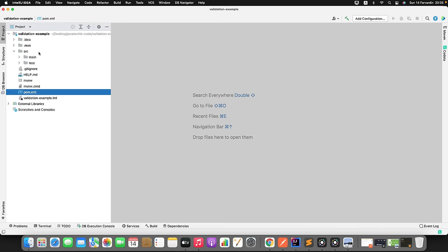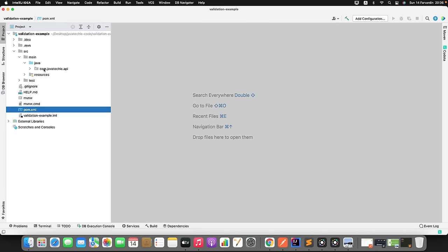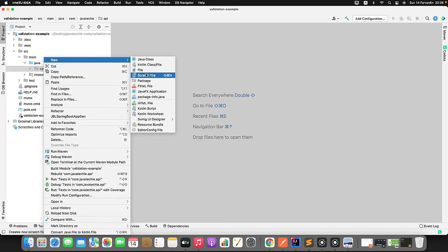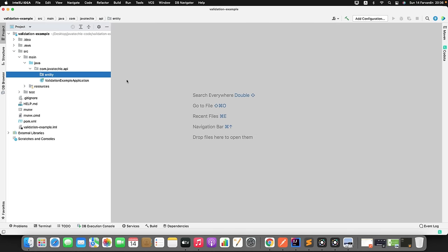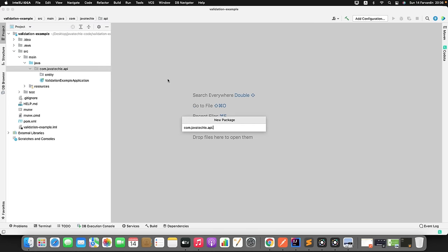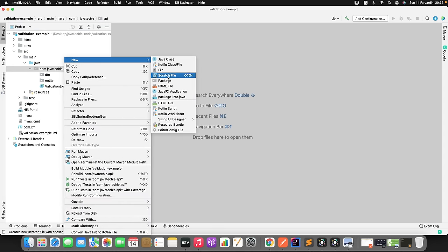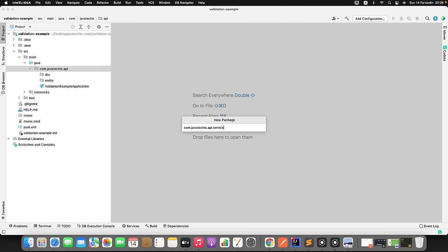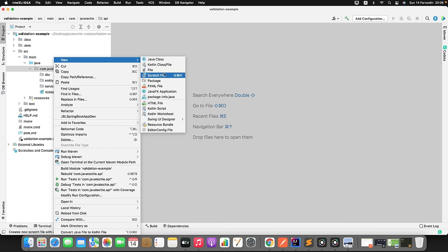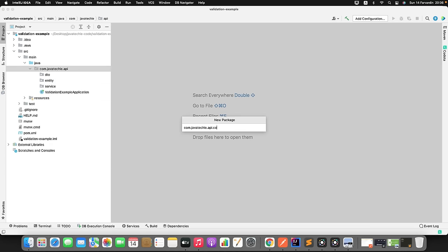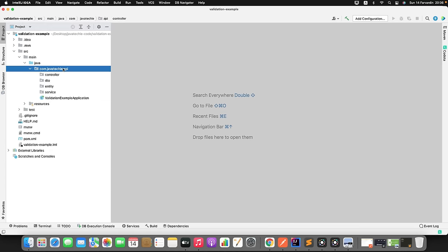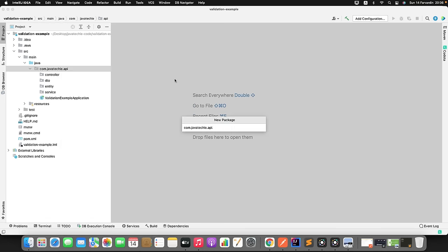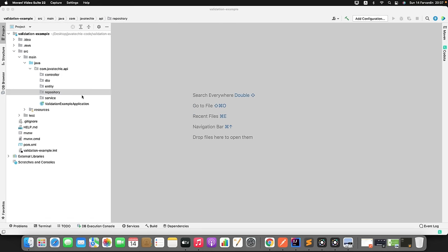Now let me go to src/main/java. Let me create a couple of packages. I will create a package called entity, then a package for DTO, then repo. Then I will create another package called service. Similarly, let me create a package for controller, and then a package for repo or DAO - you can name it anything. Controller, DTO, entity - that's fine.